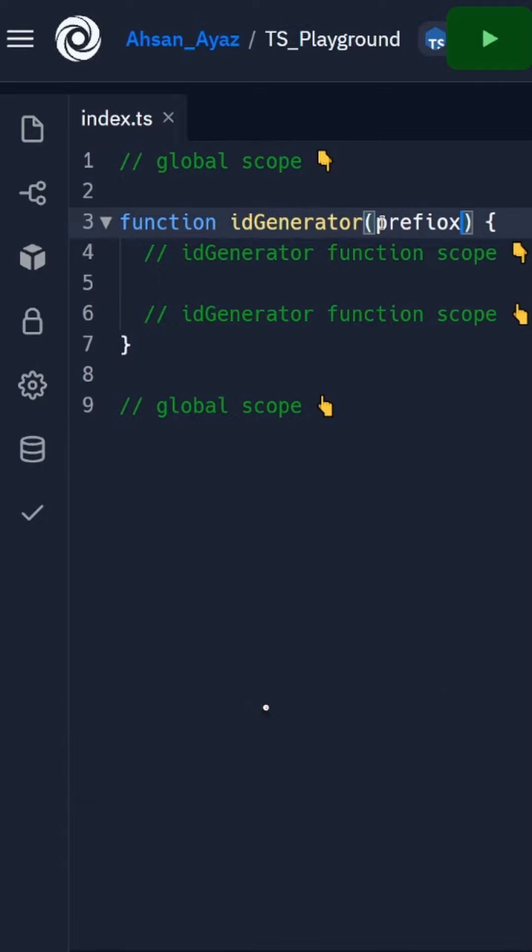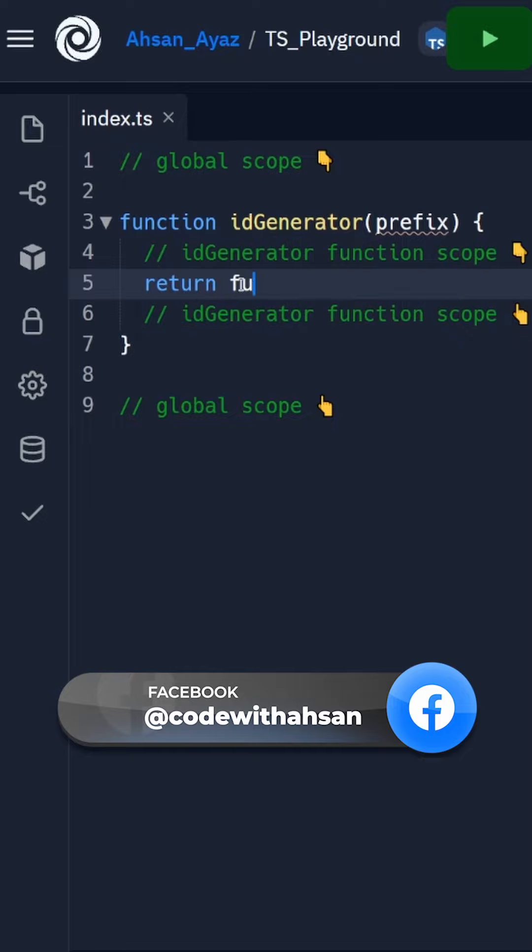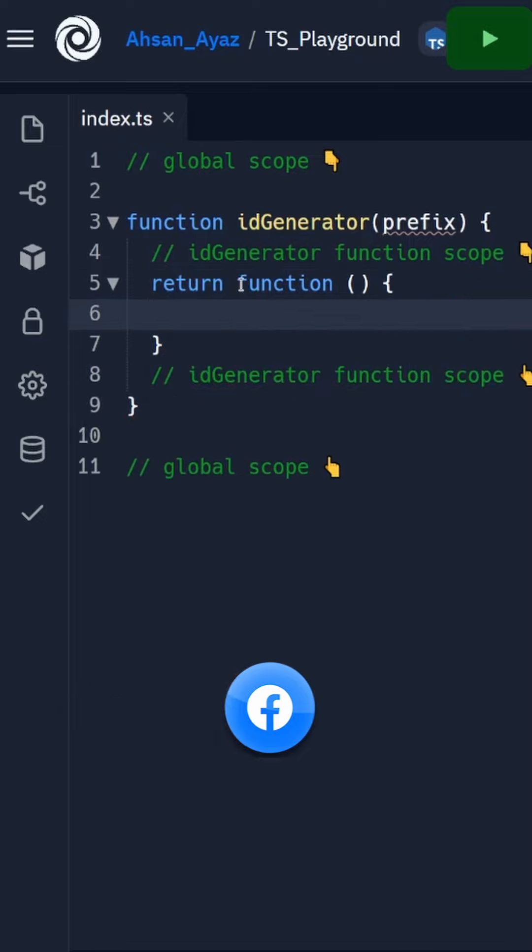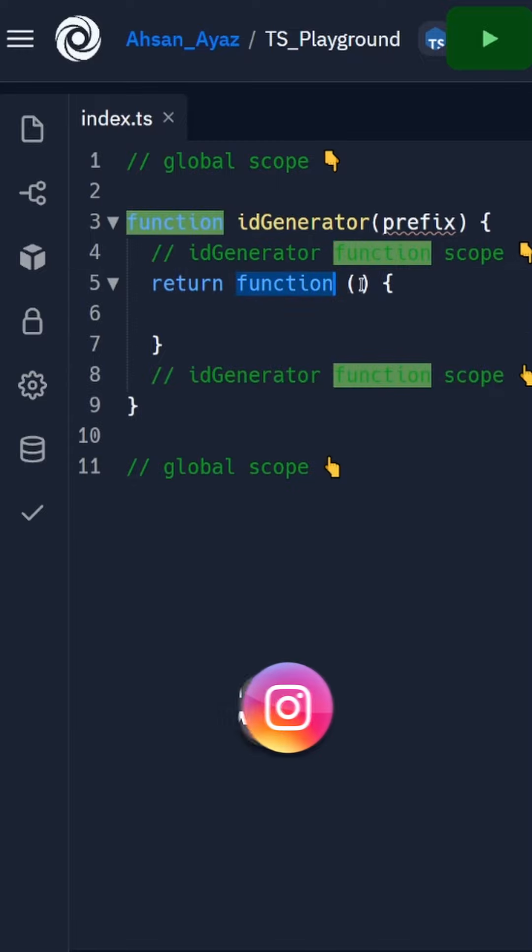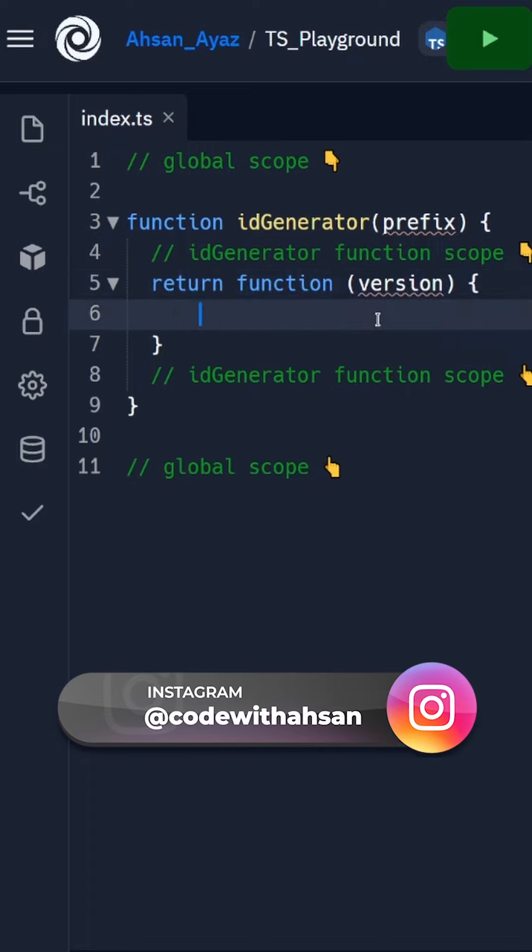Then what we want to do is return a function here, and this function would essentially return some string. In this function we want to accept a version, so what we are going to call here is version.